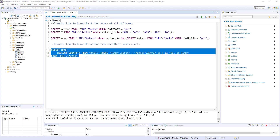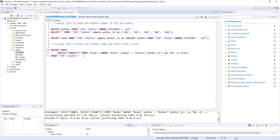Even though subqueries are very powerful, performance-wise they are not always the best choice. The outer query runs for each individual result of the inner query — so if the inner query returns 100 records, the outer query runs 100 times. Subqueries are useful when dealing with small amounts of data and small tables, but for high-volume data, subqueries may not be as efficient as the other technique we'll see in the next lesson: joins. We'll revisit this subquery example in the joins session so you can understand the difference.